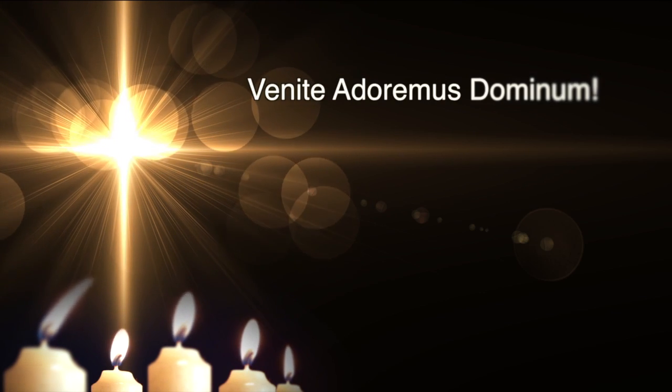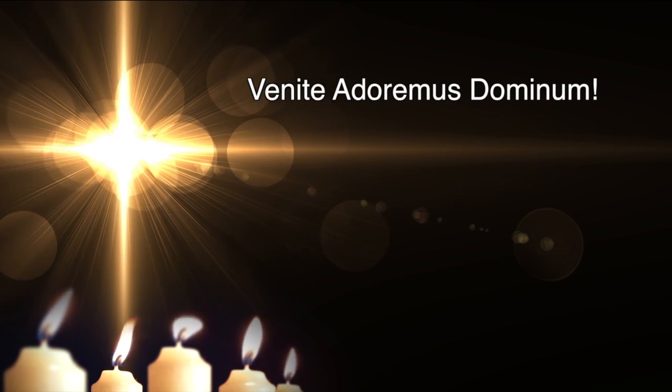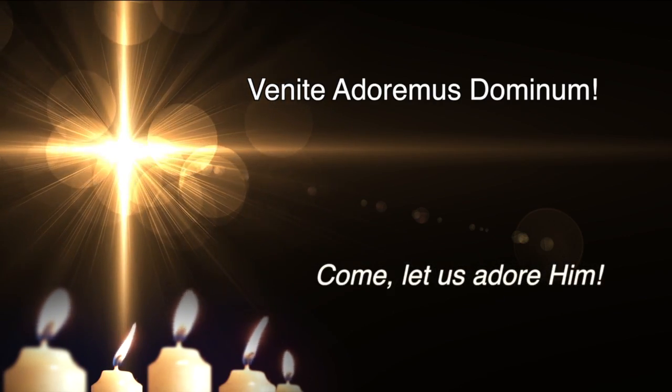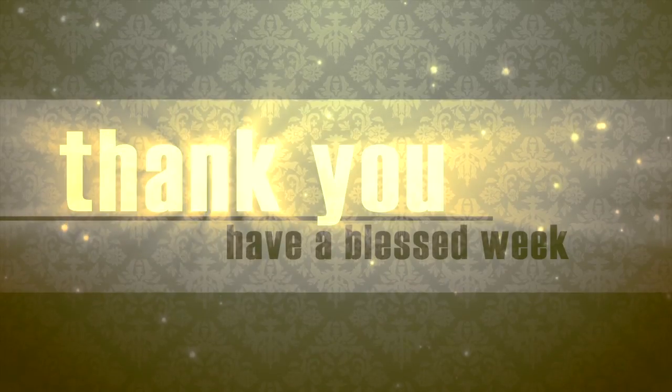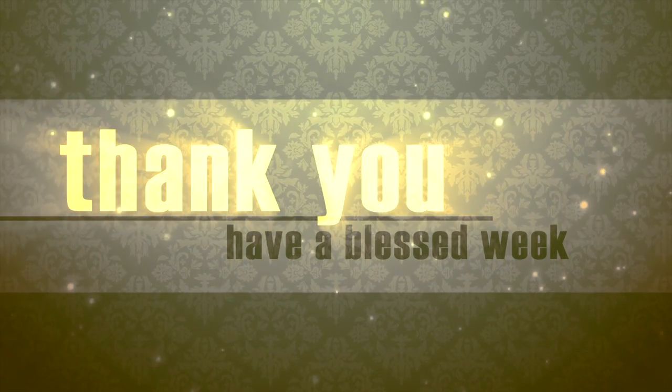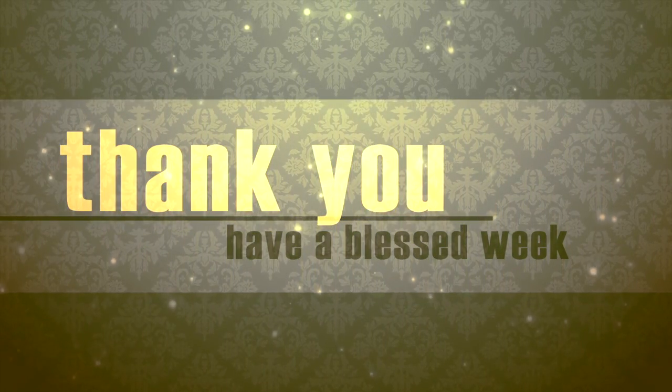And now this moment on this feast of Christmas in this holy sacrifice of the Mass and for the rest of our lives, venite adoremos dominum, come let us adore him, in the name of the Father and of the Son and of the Holy Spirit.